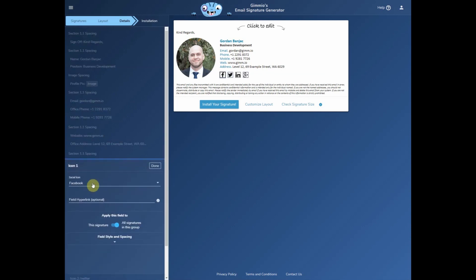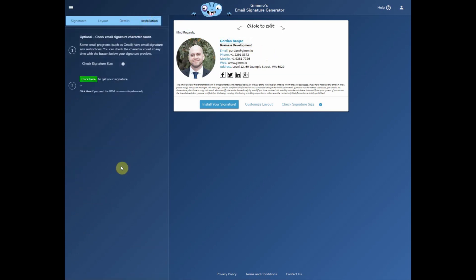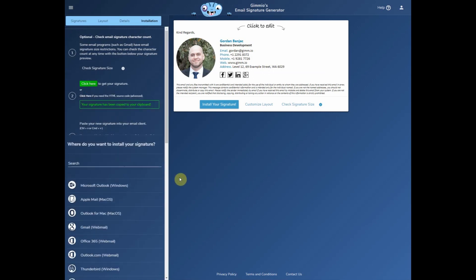I'll just add a link to a social icon quickly. Now we'll go over to the installation tab since the signature looks complete. A couple of things to keep in mind: you should always use Google Chrome when you copy signatures out of Gimeo — other browsers don't copy all the HTML code correctly. This happens with all email signature generators, not just Gimeo. Email clients have their quirks as well, so we keep an updated list of instructions for a wide range of email clients. To copy the signature you just click there and it copies it to your clipboard. And if you need instructions, you can find them here.